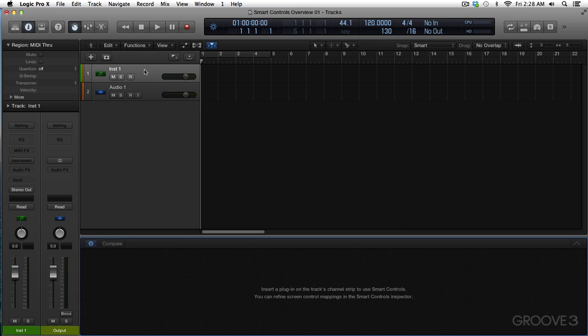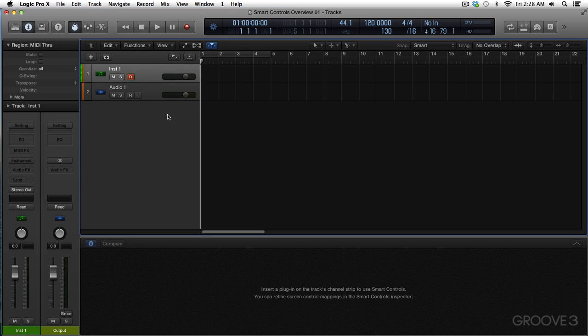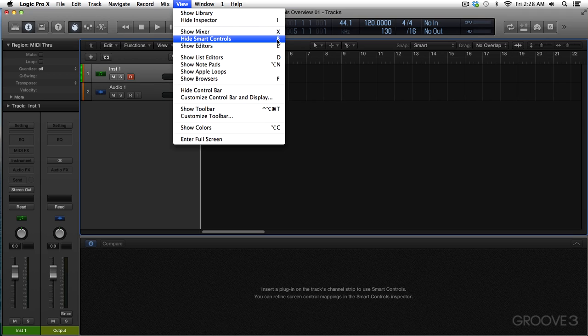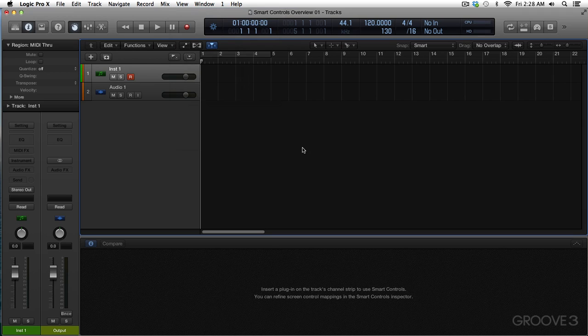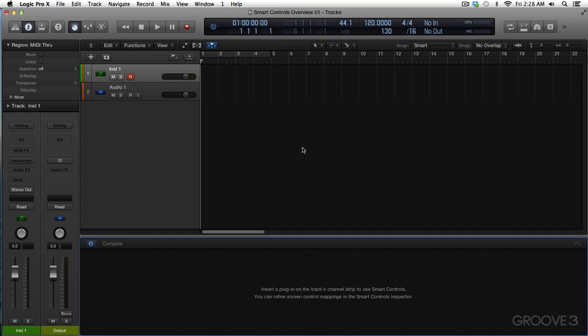I've got a software instrument track selected right now. The difference between the software instrument track and the audio track is that you can instantiate an arpeggiator in the MIDI FX area over here. We can go up to the View menu and we can hide Smart Controls or the letter B. So basically, probably throughout most of the tutorial series, I'll be using the letter B to toggle this back and forth, but I'll show you another way or two here as well.